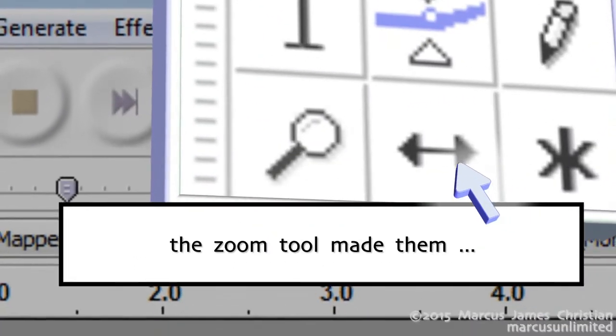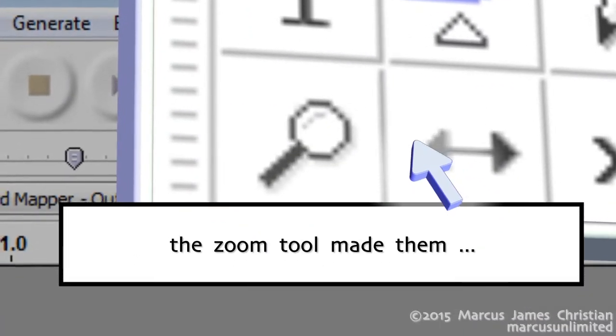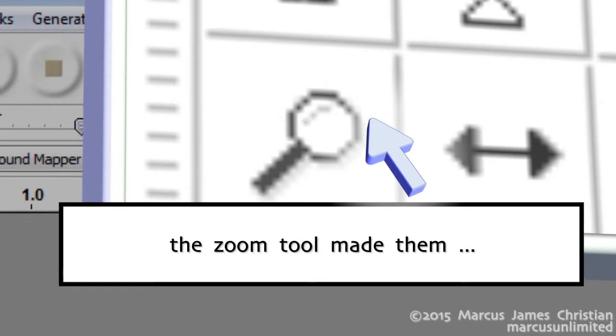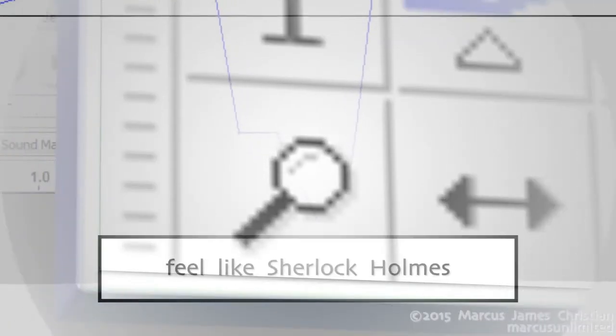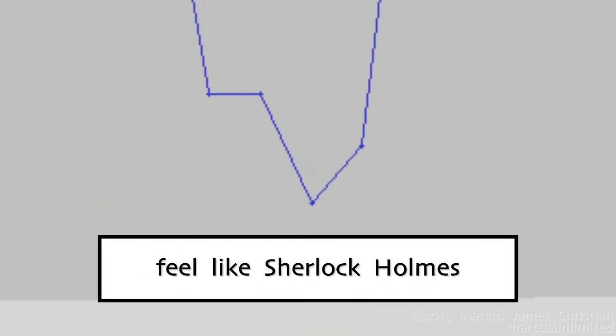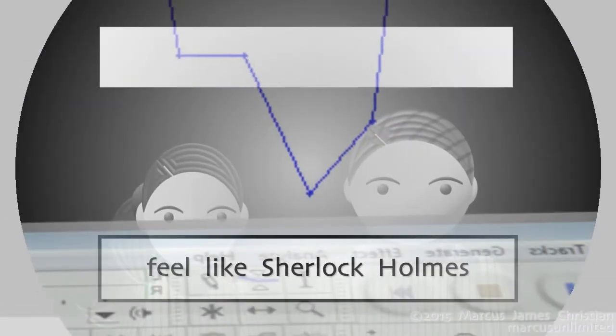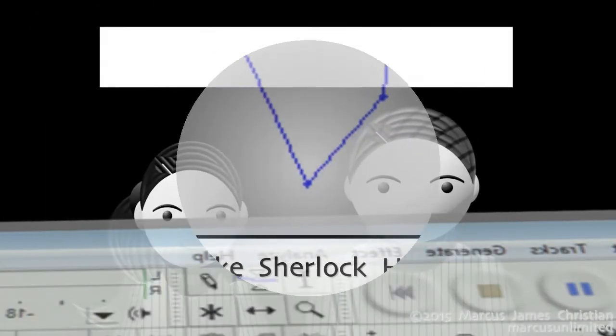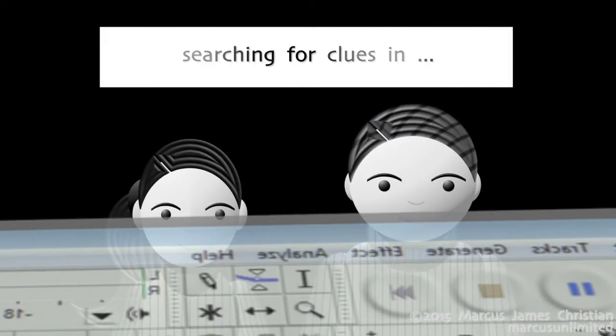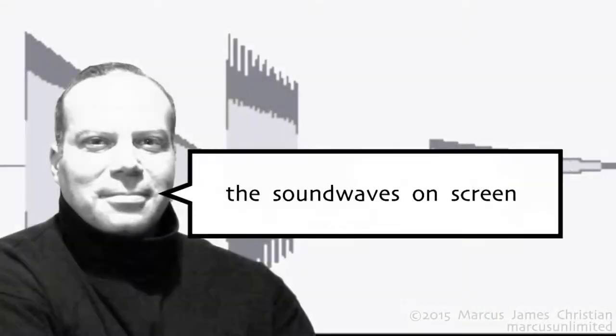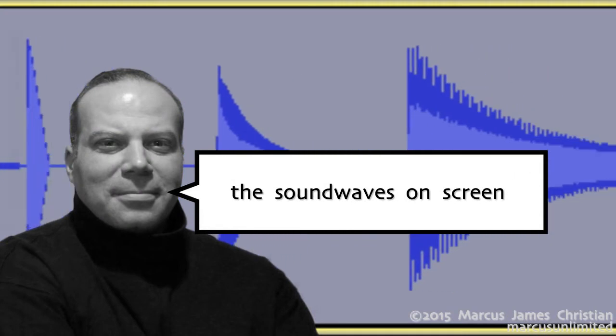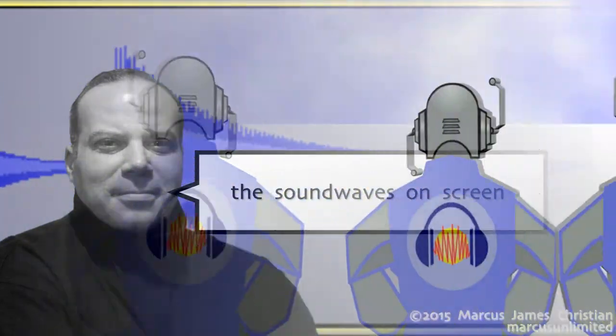The zoom tool made them feel like Sherlock Holmes, searching for clues in the soundwaves on the screen.